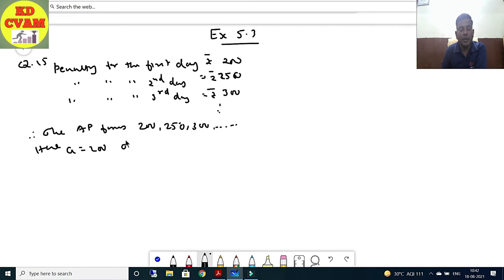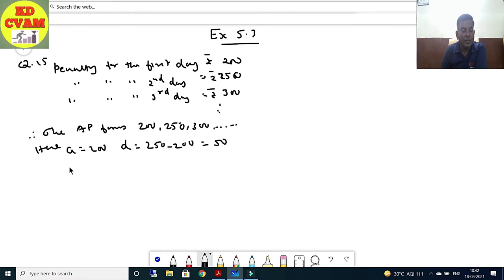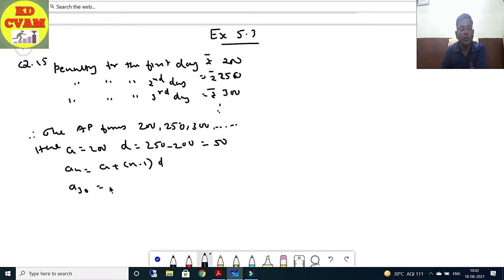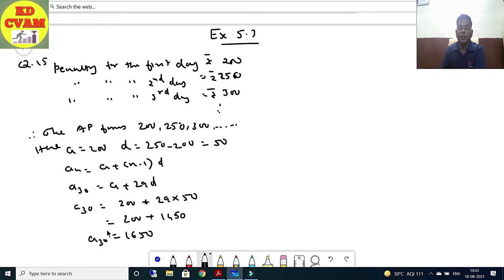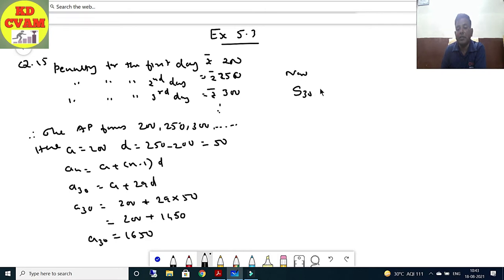Here a = 200, d = 250 - 200 = 50. We need to find the sum for 30 days. Let us find a₃₀: a₃₀ = a + 29d = 200 + 29 × 50 = 200 + 1450 = 1650.